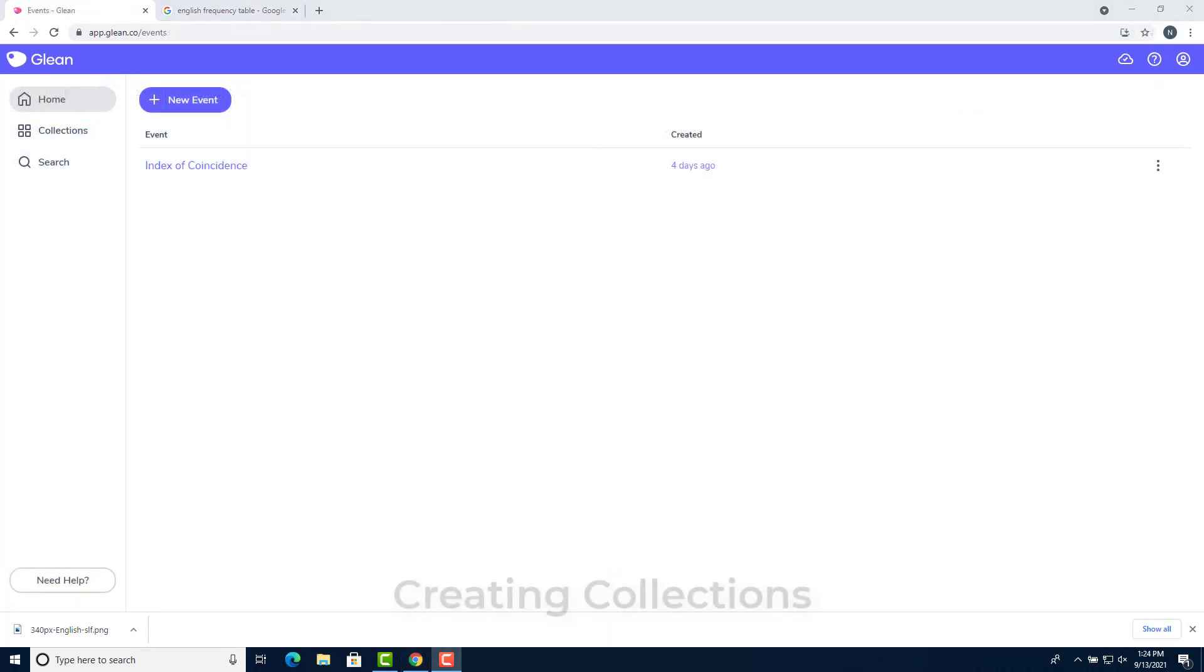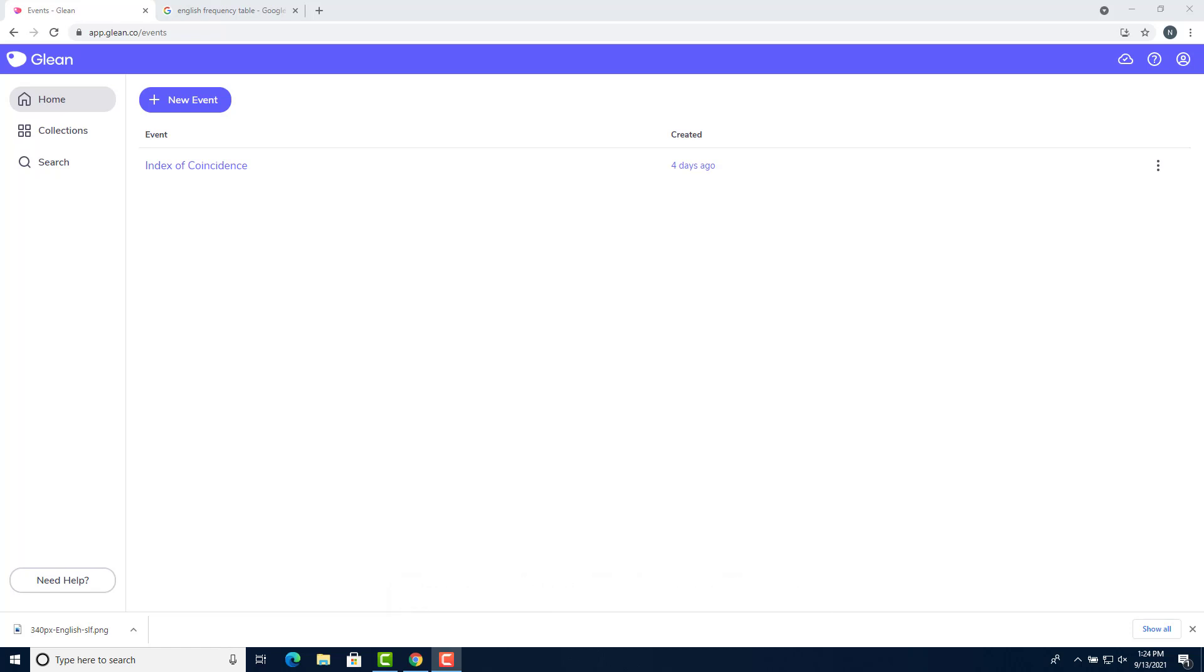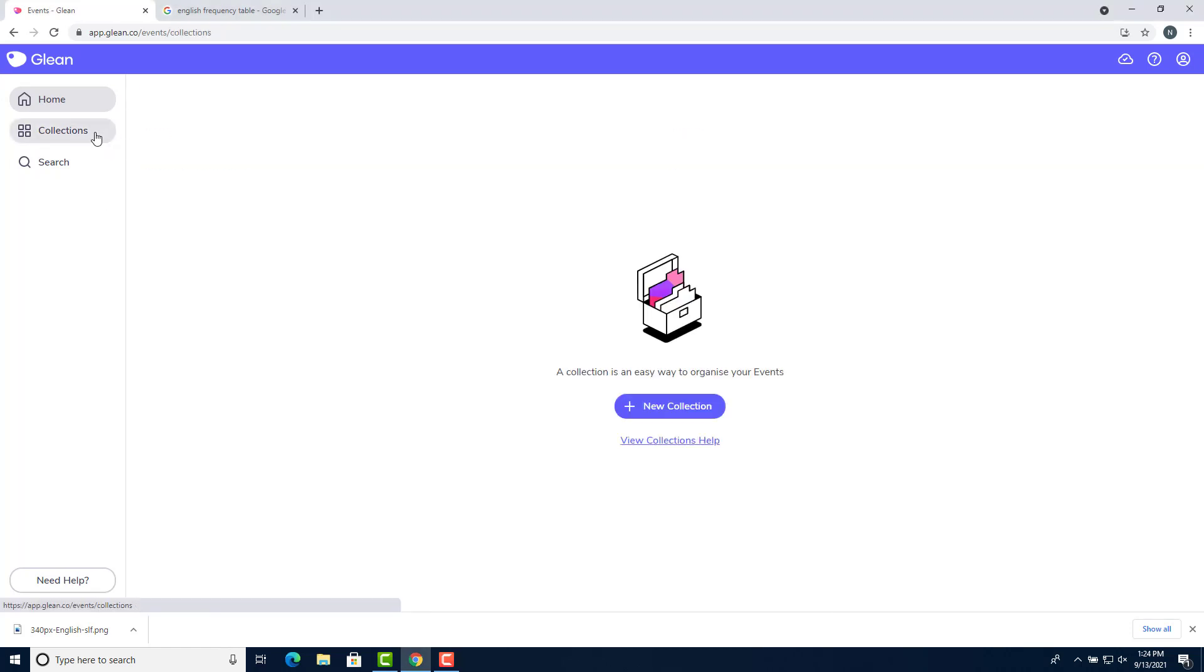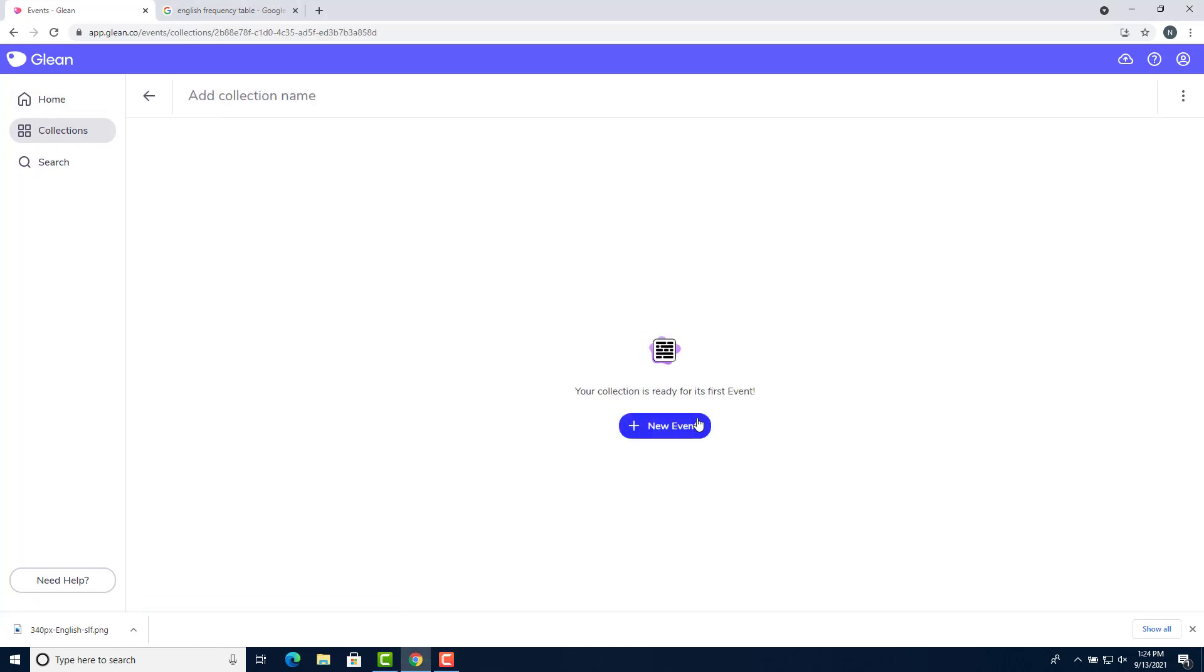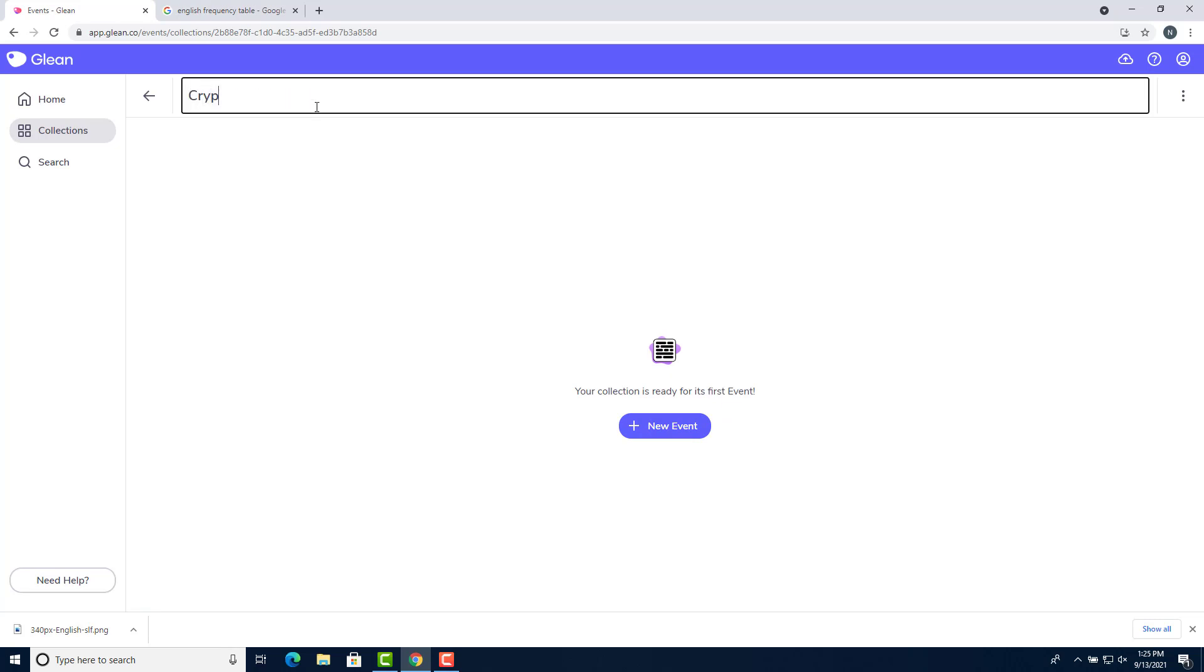You can also create different collections that allows you to add all of your class notes from one class into one place. If I come to the Glean homepage and click on collections in the left bar, and then I click new collection, it'll come up with this page. I can add my collection name at the top bar, let's say cryptography in this case.